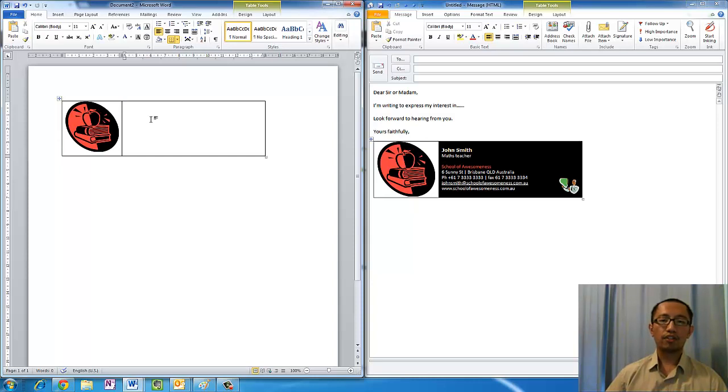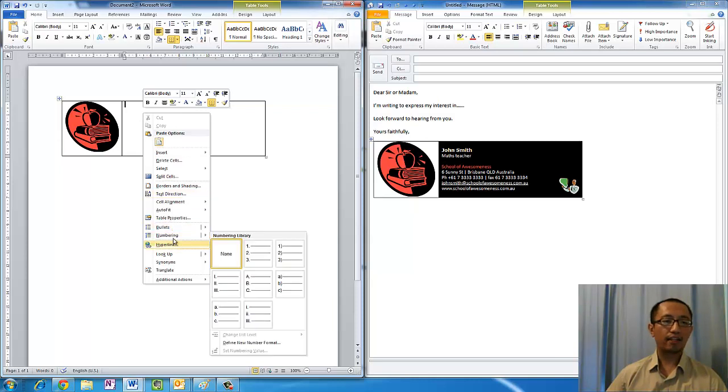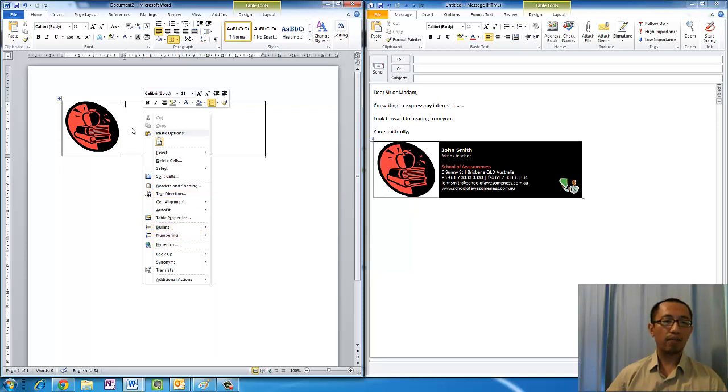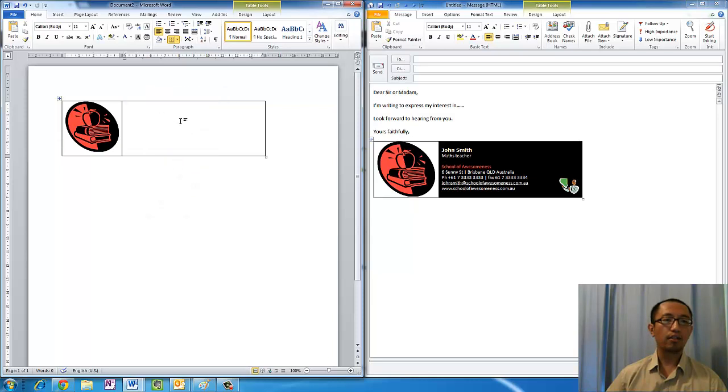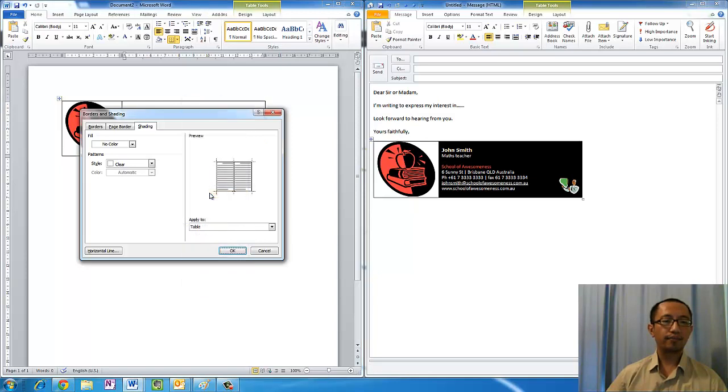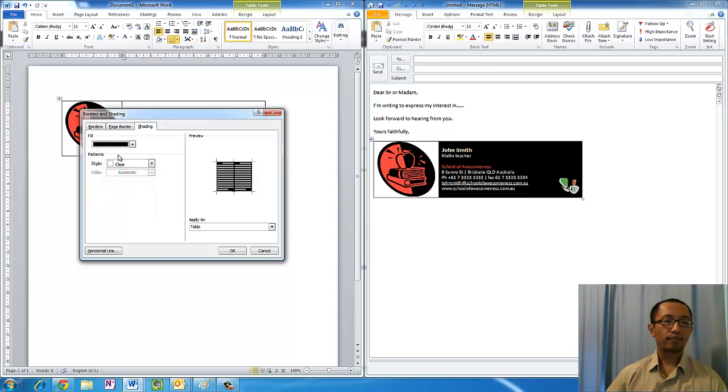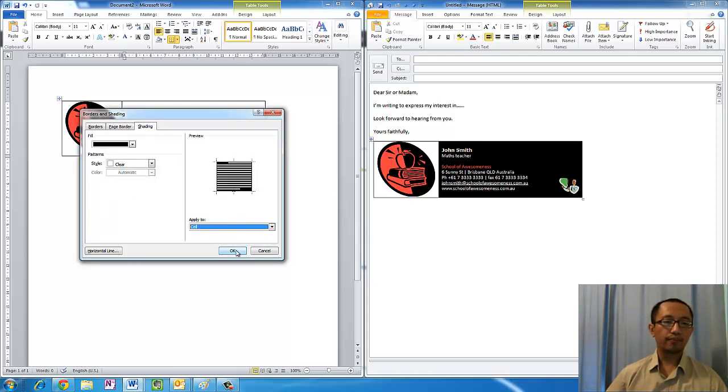I'm just going to make my background color black by right-clicking on the table, choose Borders and Shading, and then click on Fill black and apply it to this cell only.